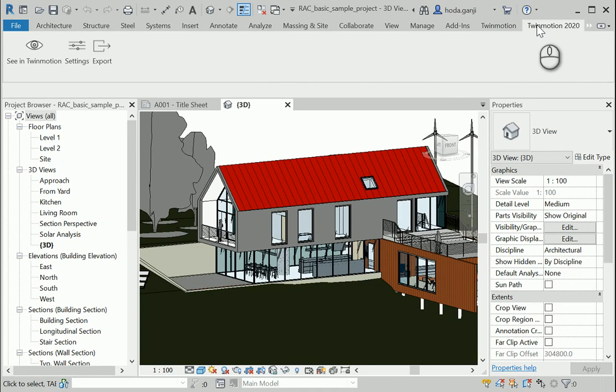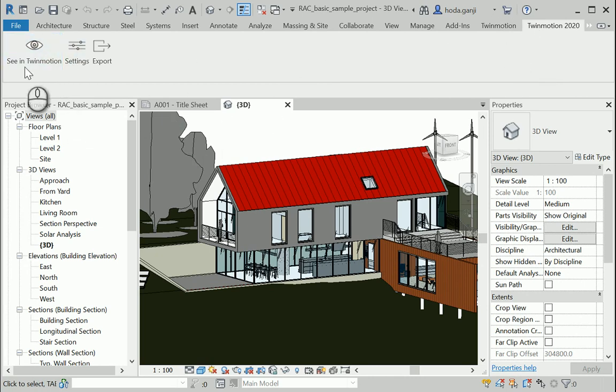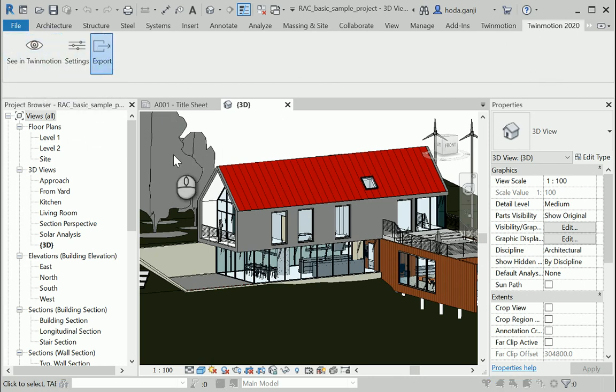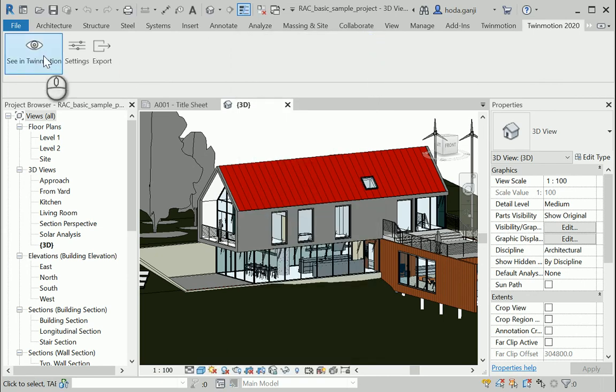So I have the older version of Twinmotion and the newer version which is 2020.1. It has some very amazing features. Okay, so when you have this page and Twinmotion is working correctly, you can either export your file and you see the format is FBX actually.